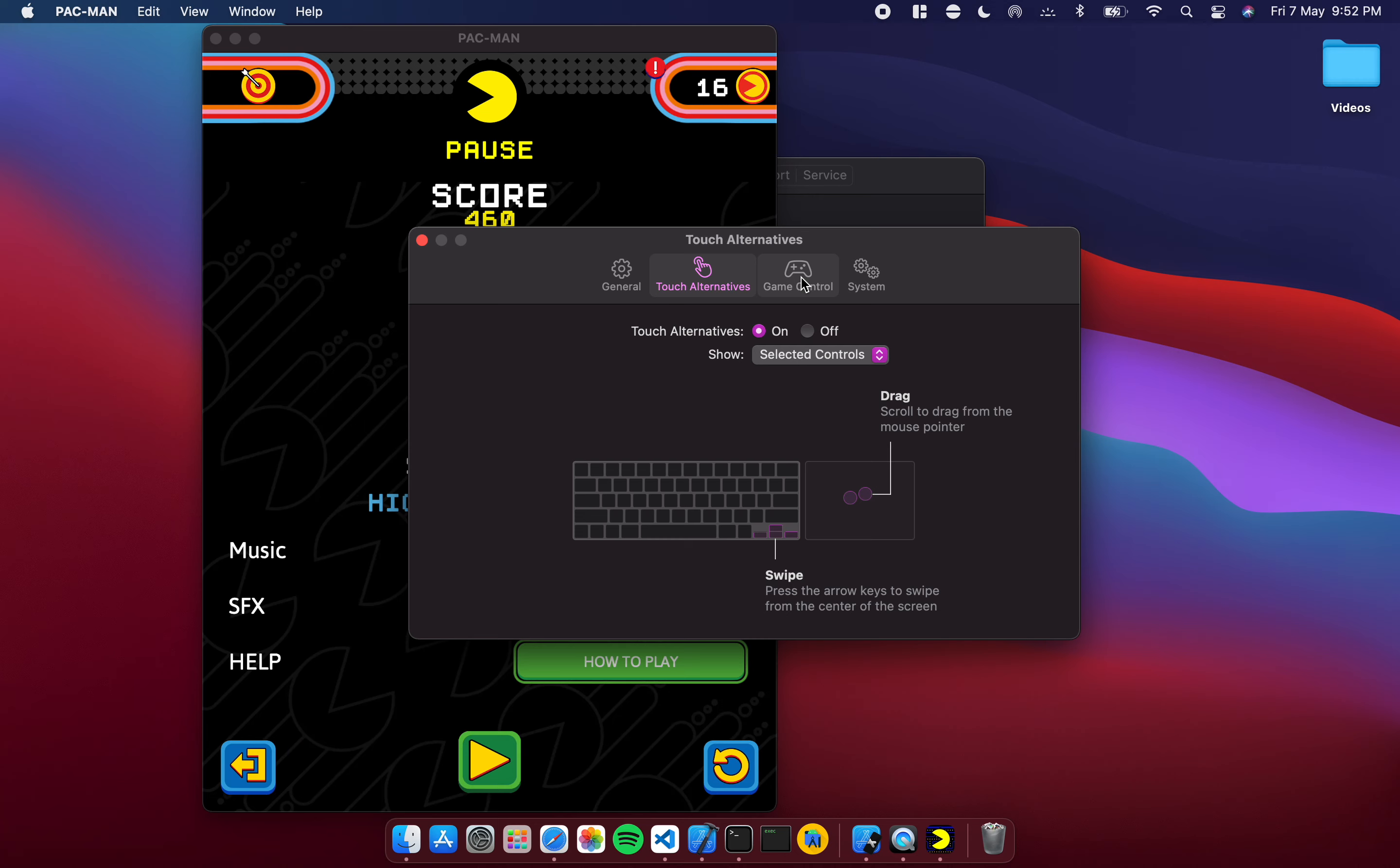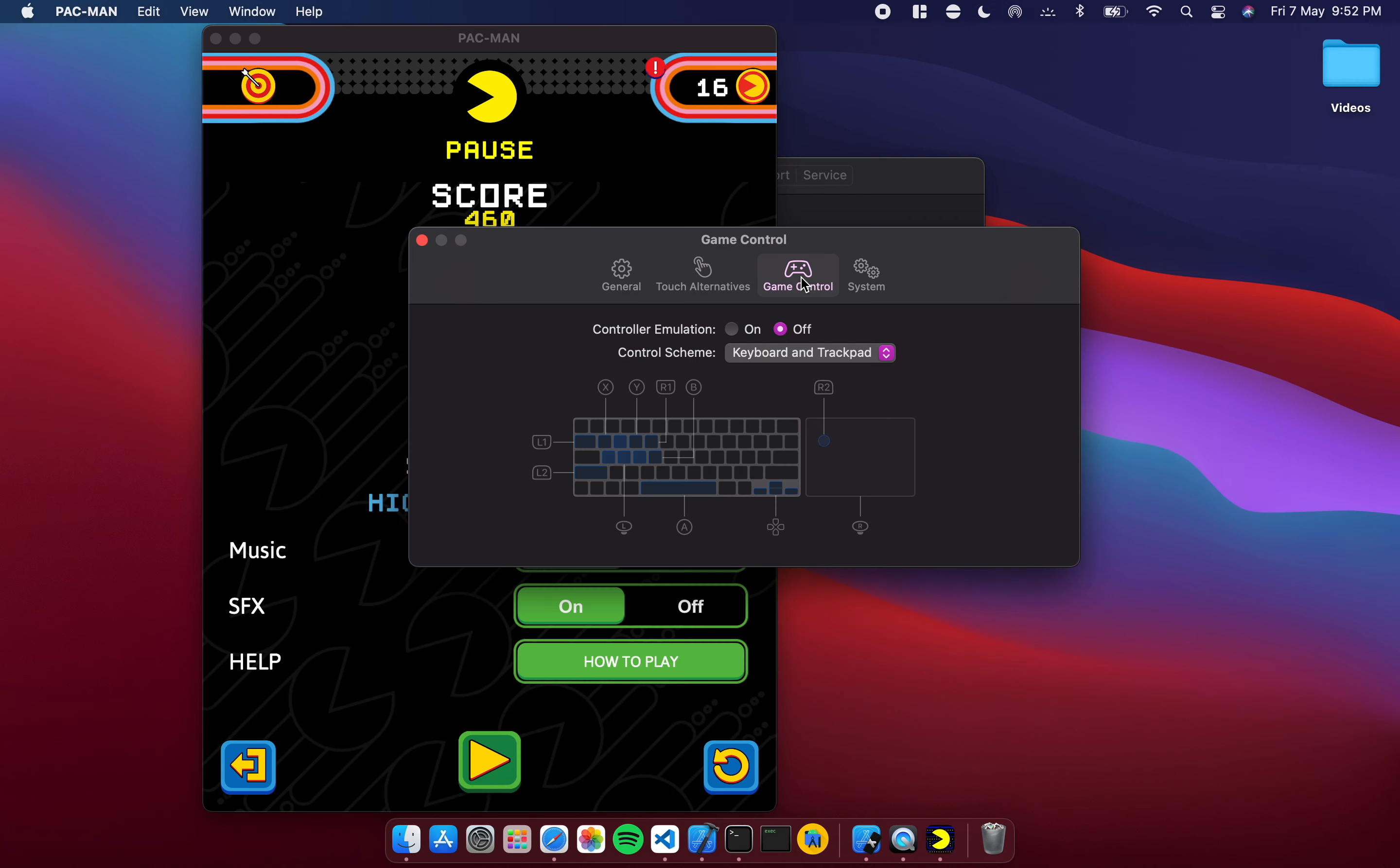You will notice that there is a game control section because this particular game does support game controllers. I have not tested it myself, I actually prefer the keyboard and trackpad, don't use a game controller. But you can see that everything is mapped on the X Y buttons R1 R2 and so on.